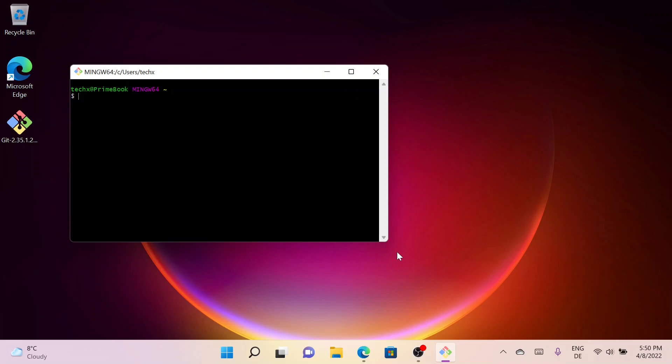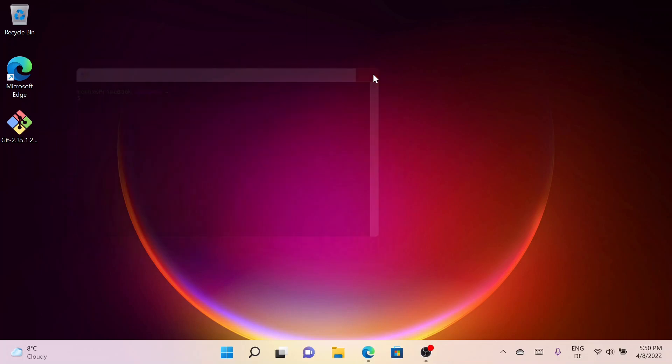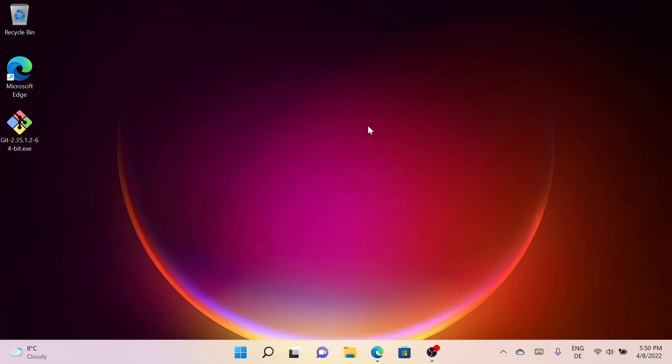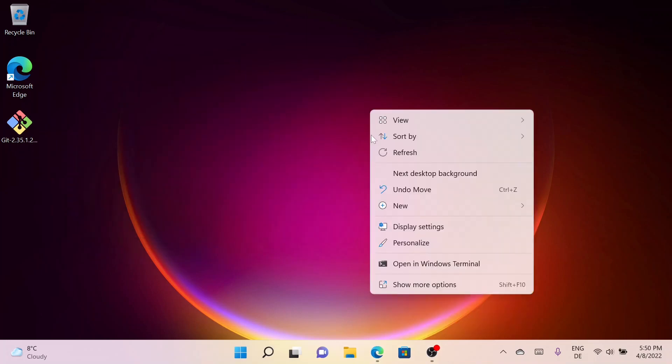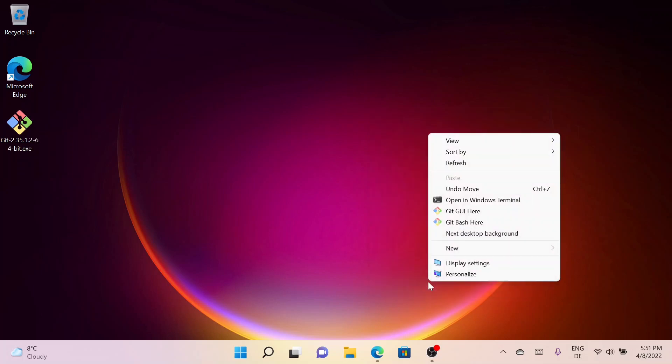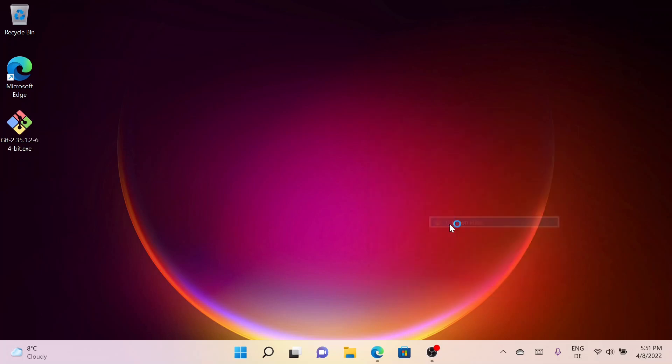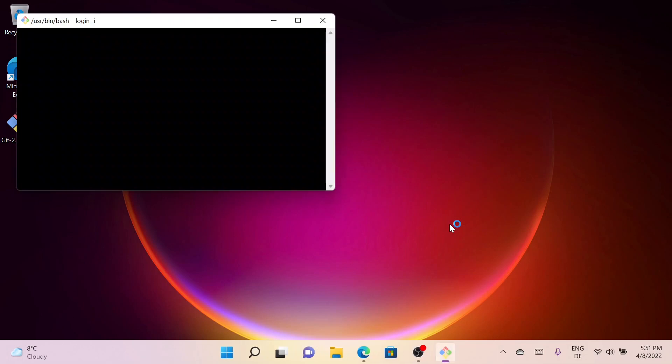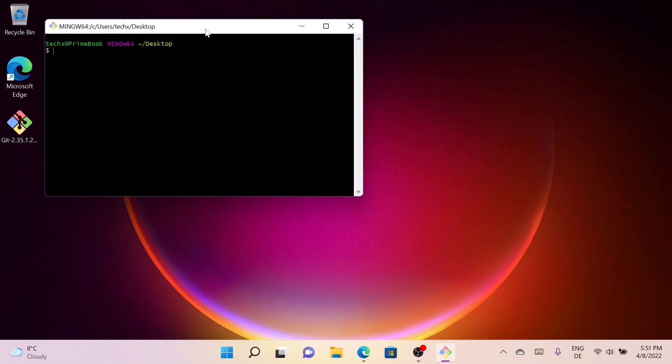Let me close this window. We can also access Git Bash from right-clicking anywhere in the window and then clicking Show More Options and then clicking Git Bash Here. So it will open Git Bash inside the current directory.